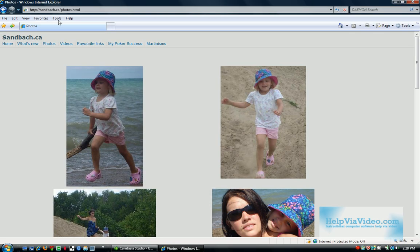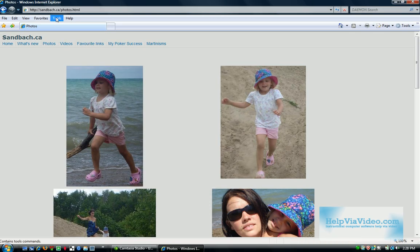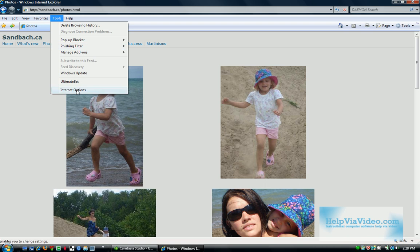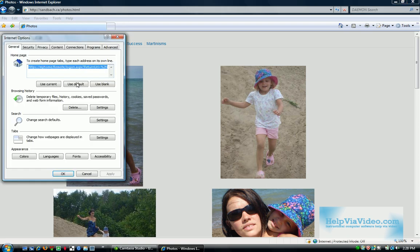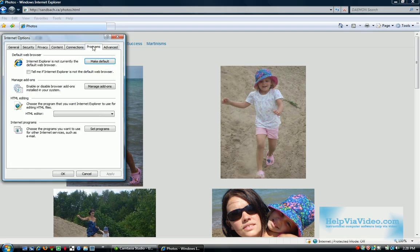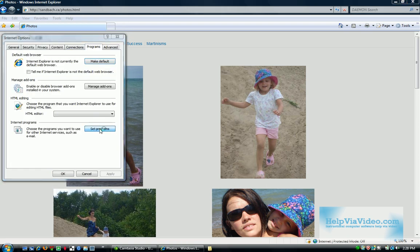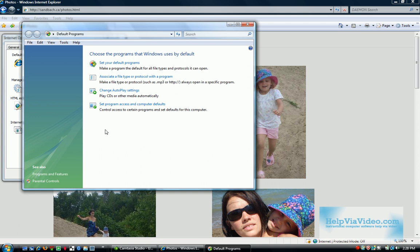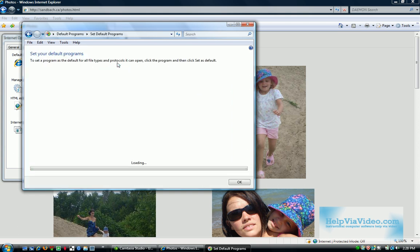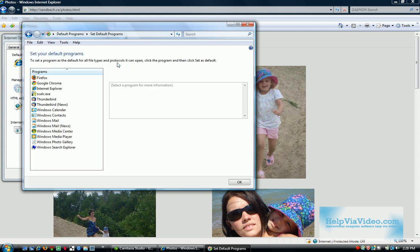While in Internet Explorer, you open Tools, Internet Options, Programs, Set Programs, Set Your Program to Default Programs.